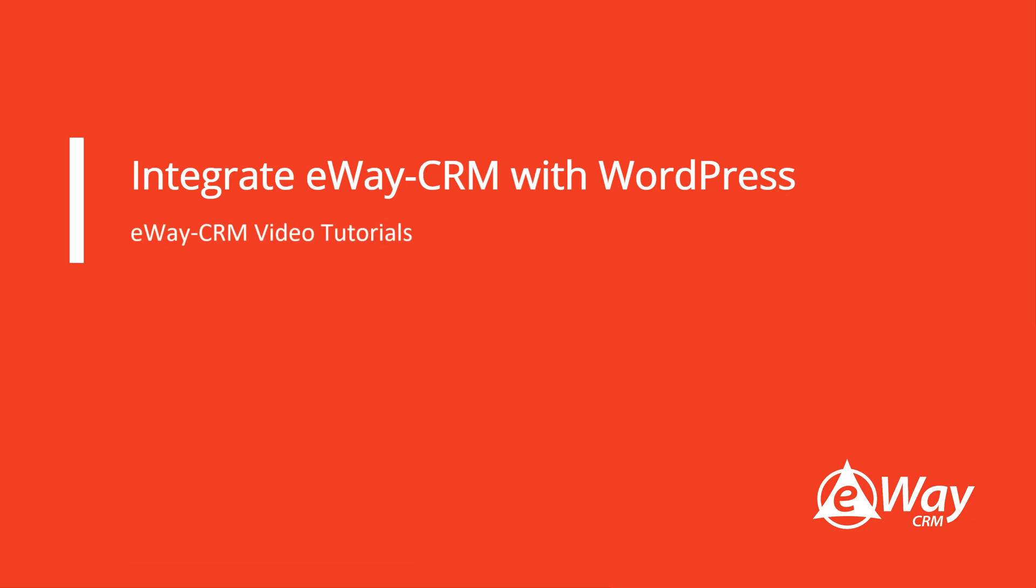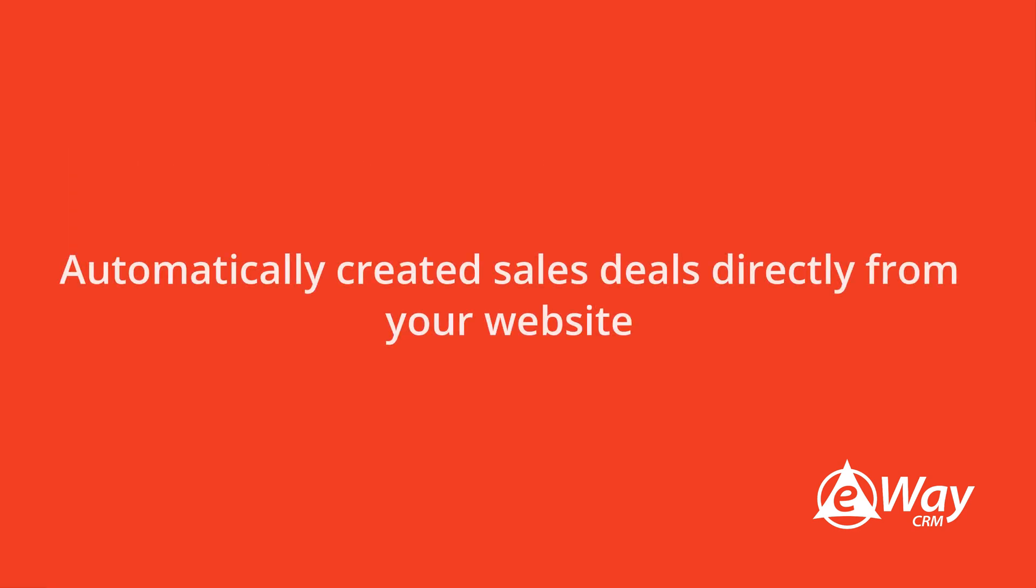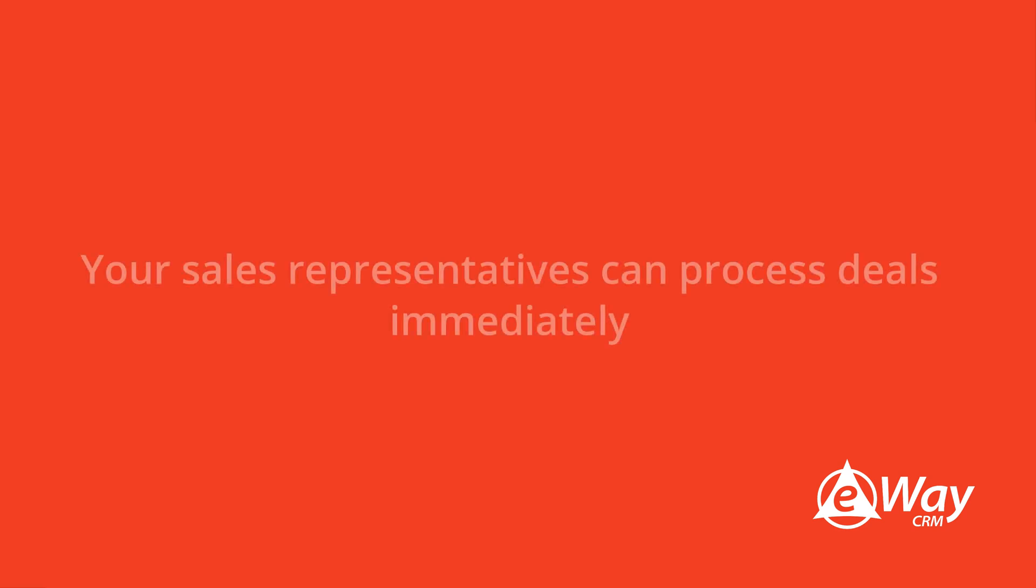The integration of WordPress and eWay CRM allows you to automatically create a sales deal every time a person fills in a contact form on your website. Your sales reps can get down to work right away.